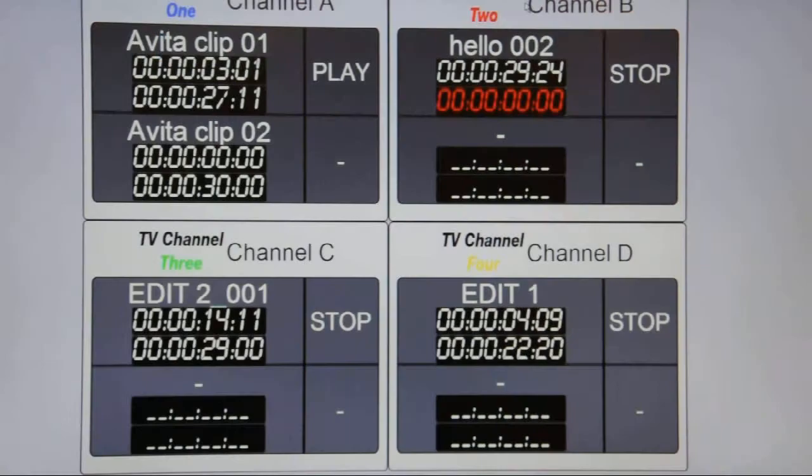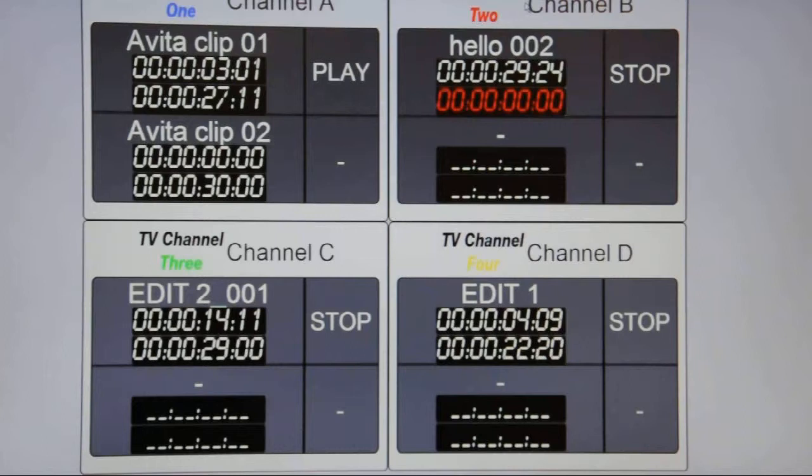Avita has a status monitor screen as an option. This is intended to be mounted in the gallery for the director or director's PA to be able to see which clip is playing out of a particular channel, which clip is next and the status of those clips. It's an option that can be remote from Avita. It's powered from a separate PC, accesses Avita's database via a network.